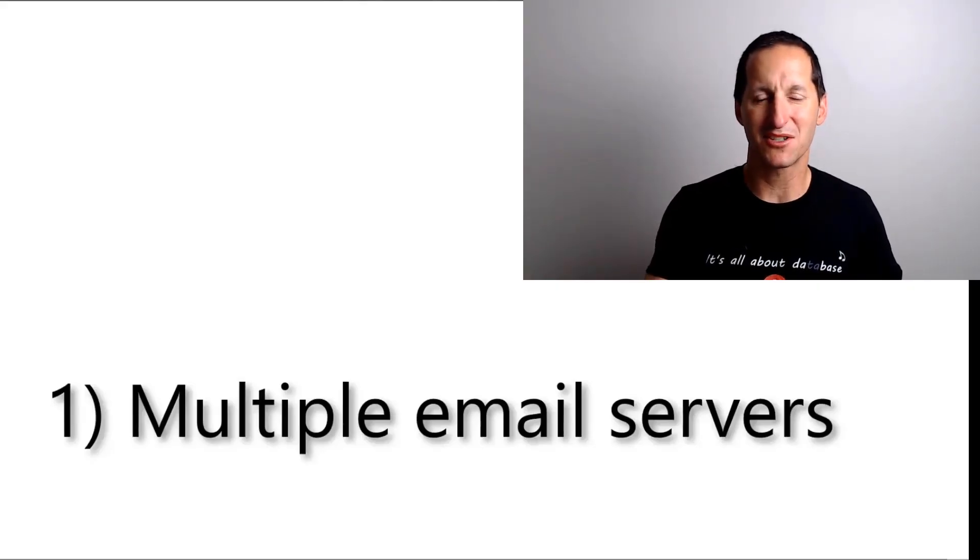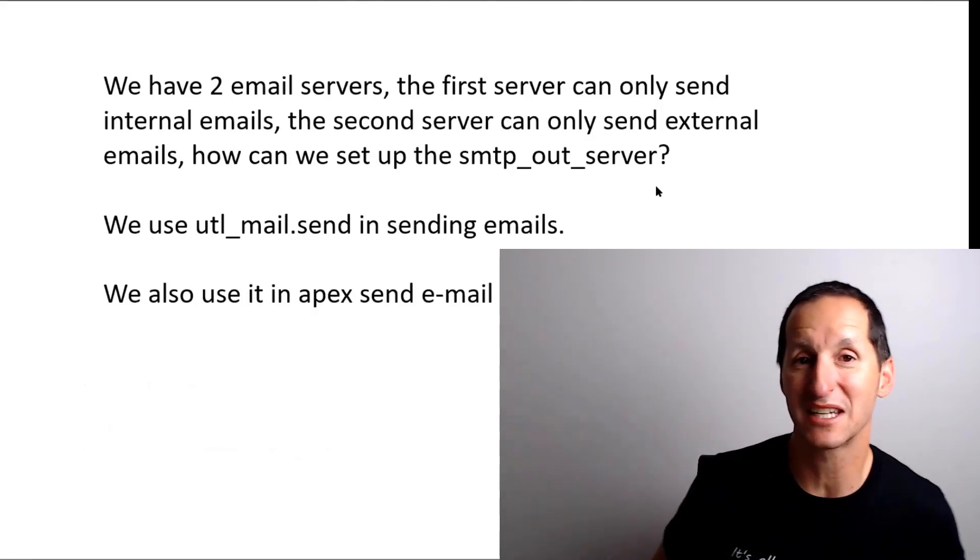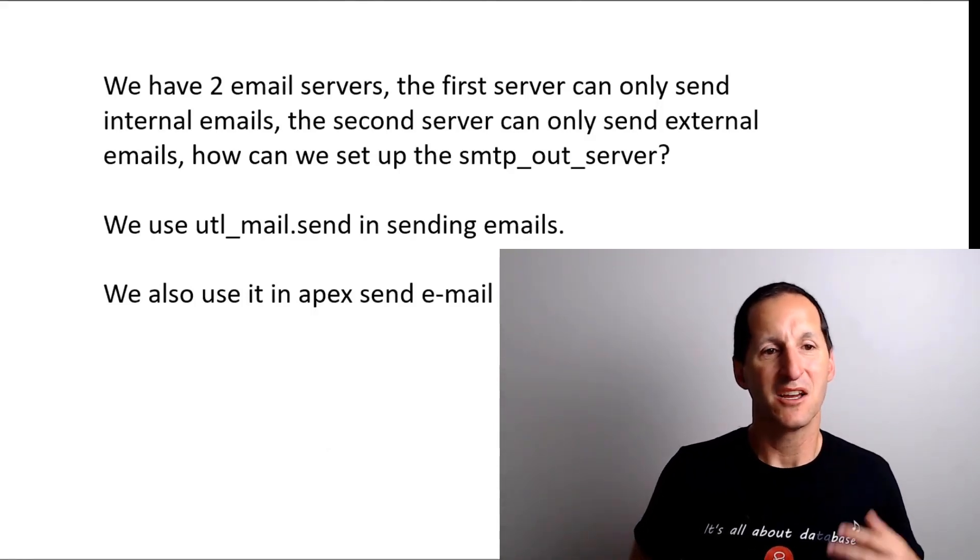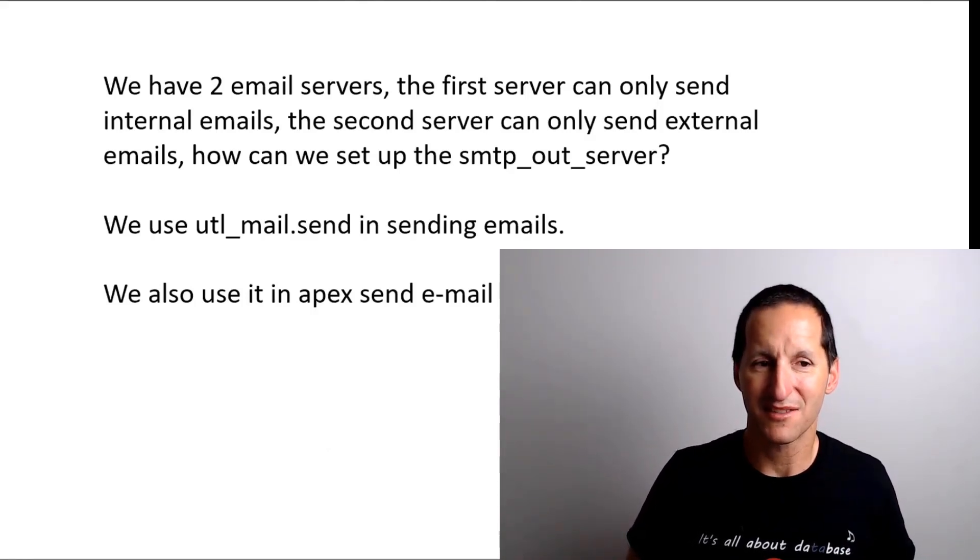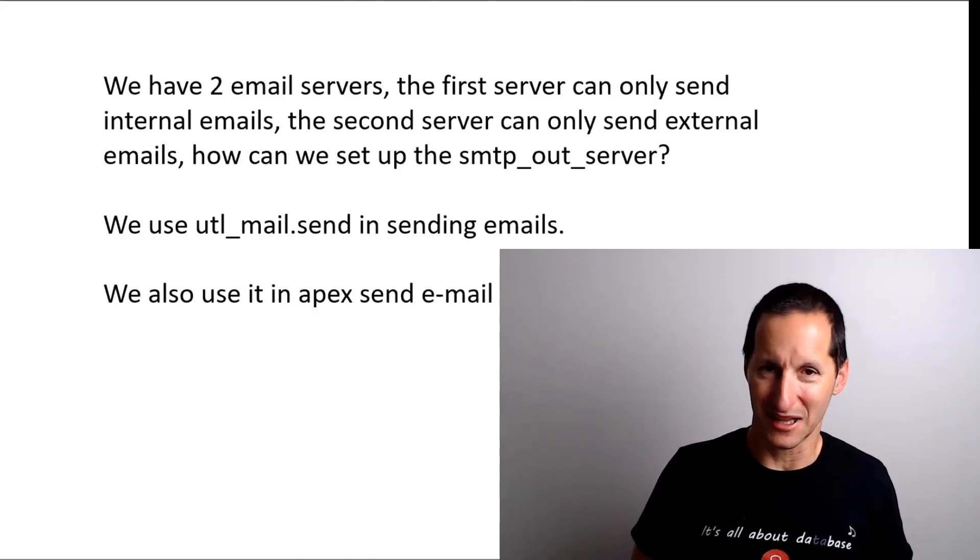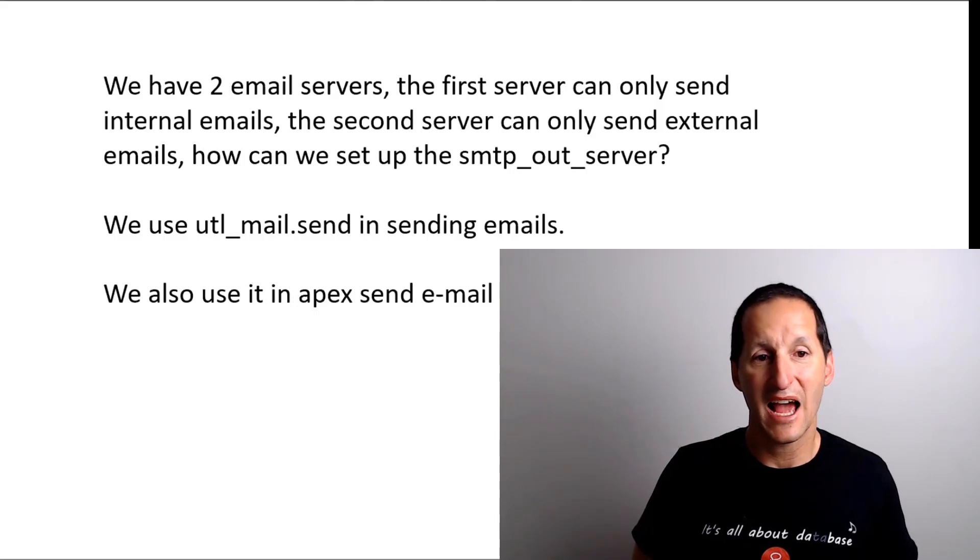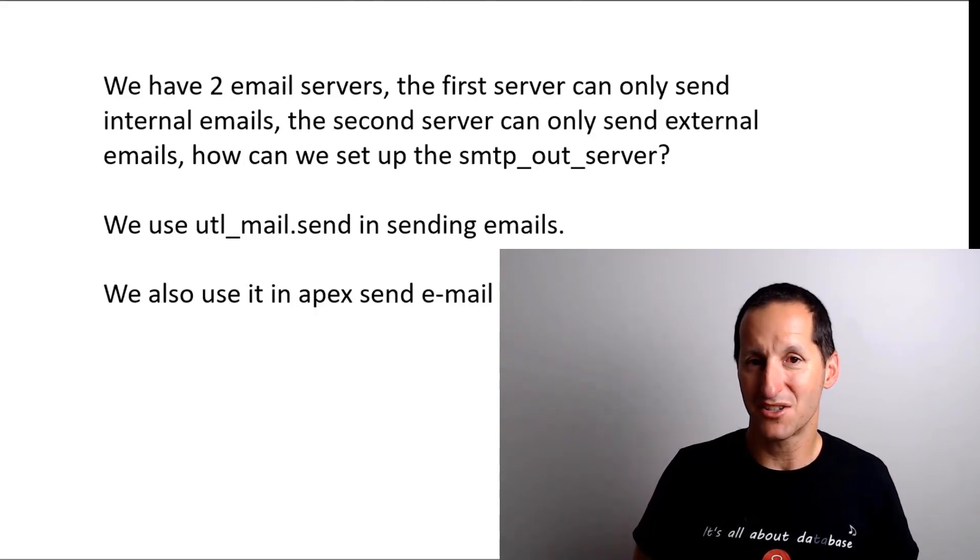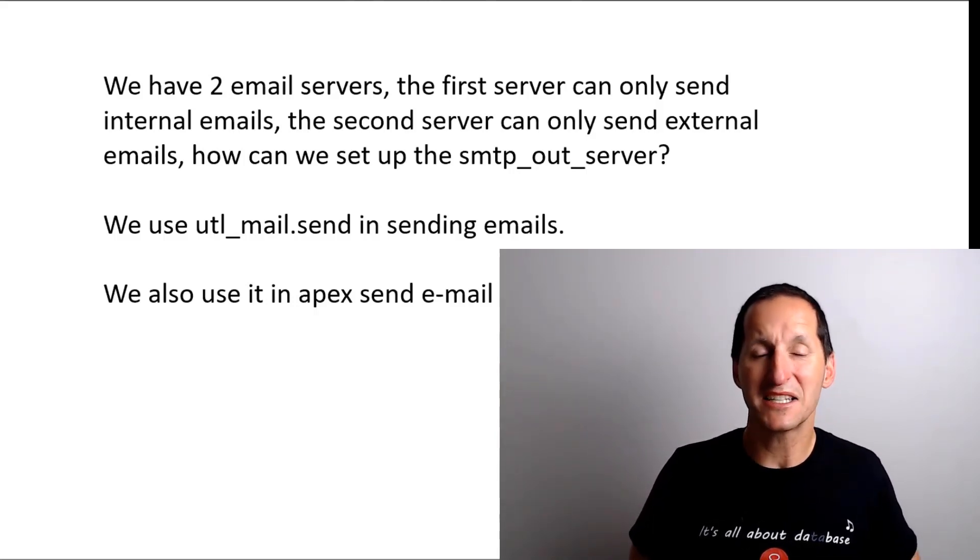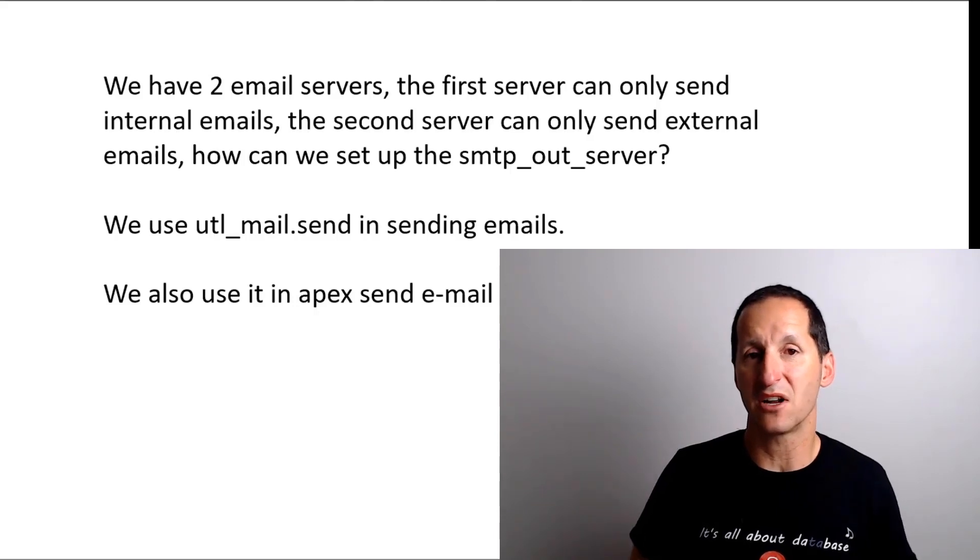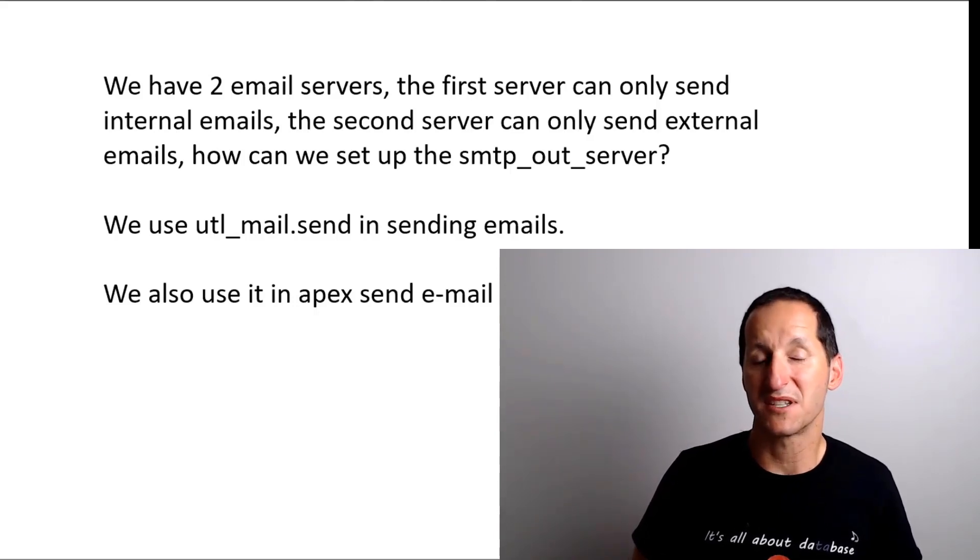This is a question that came in for office hours about multiple email servers. We have two email servers: the first server can only send internal emails, and the second server can only send external emails. How can we set up the SMTP out server?